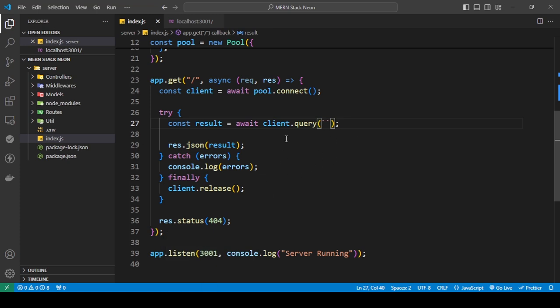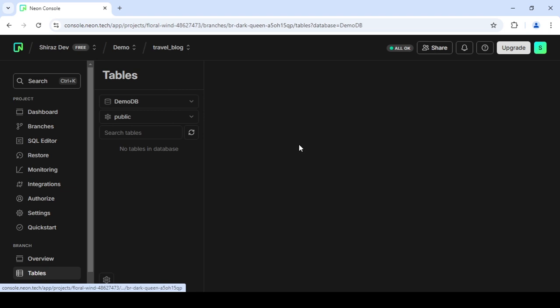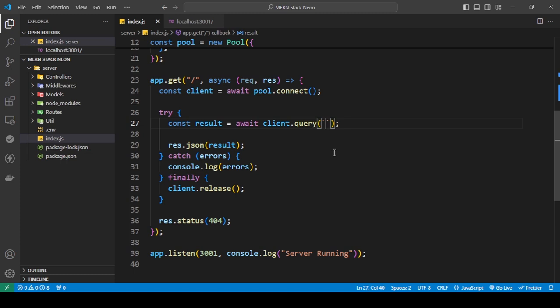Right now I am in my tables section — I've logged into my account and as you can see I have no tables added here. I'll show you the SQL command that will help you create tables, and all these commands are super simple. The command to create a table is CREATE TABLE followed by the name of the table.